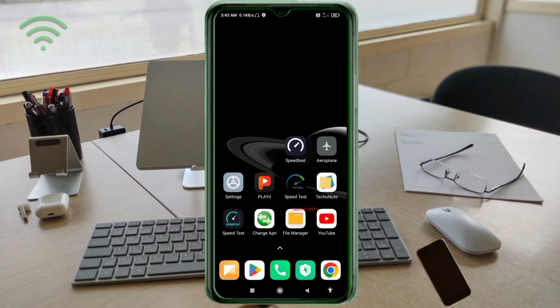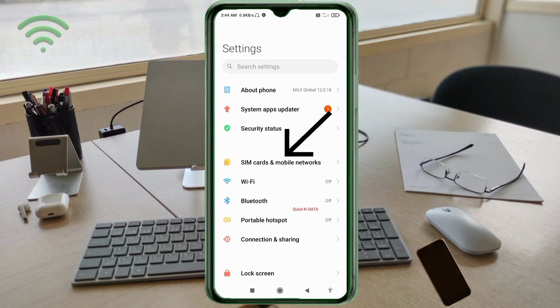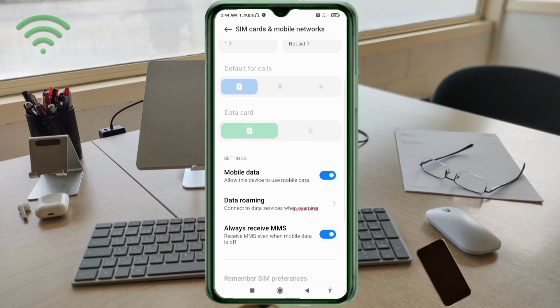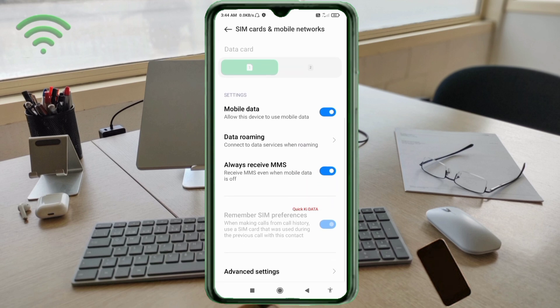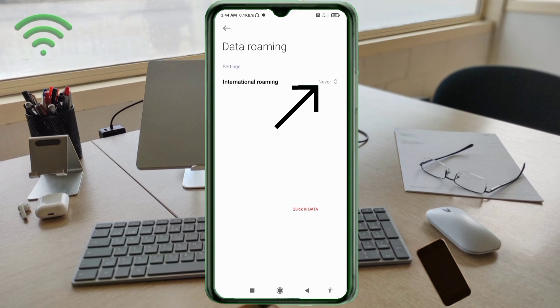Step 2: Go to the Settings app on your Android device. Click on SIM card and mobile network. Scroll down. Click on data roaming option.